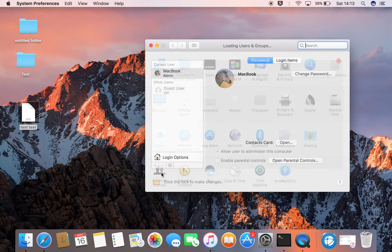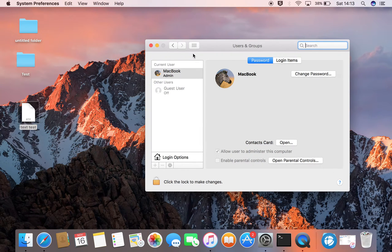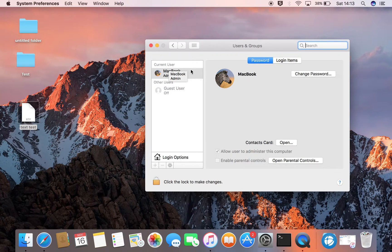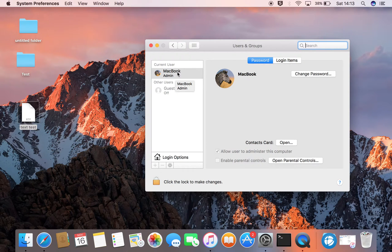Click that and now we have Users and Groups and Current User is Macbook. That's my username, my user account username, my admin account username, Macbook.